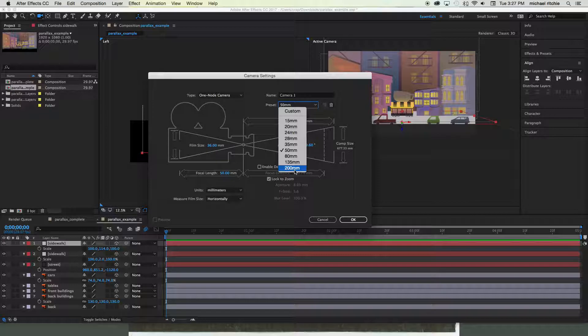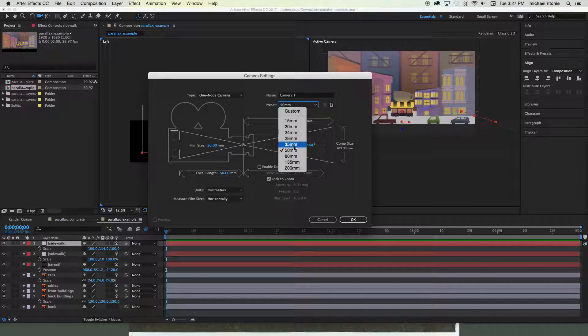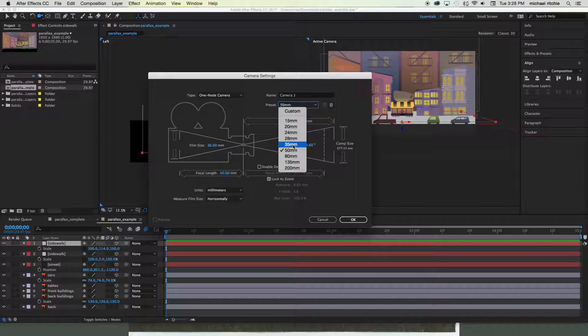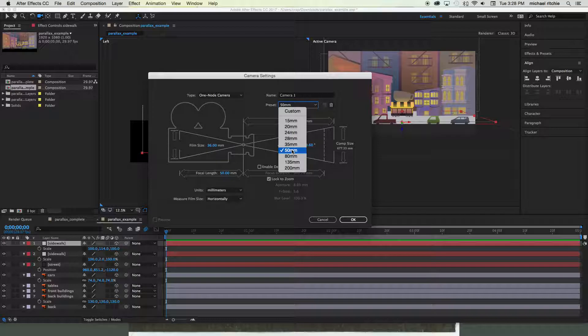And the higher the number is, the more of like a telephoto lens you get, and that's going to actually flatten out the perspective a little bit more. A lot of designers like to use the 35mm camera because it'll add a little bit more dynamic look to it since it's pushing a little bit more perspective. But we're going to stick with the 50mm and that way we get the exact same look that we're getting right now.